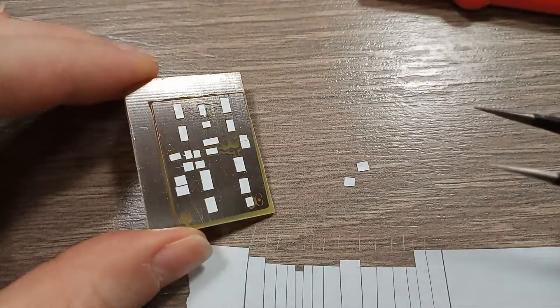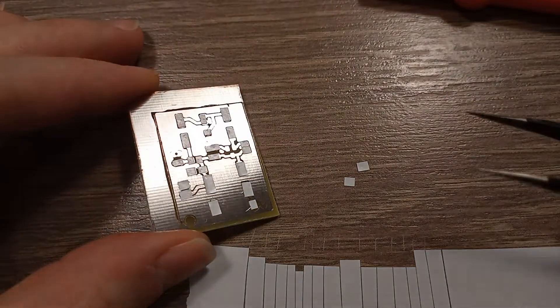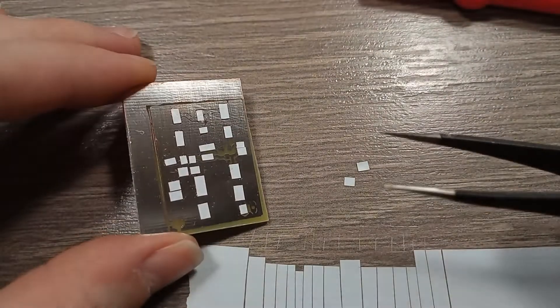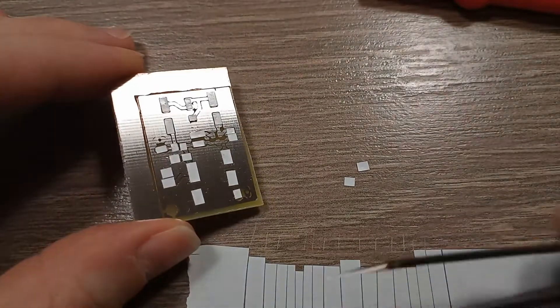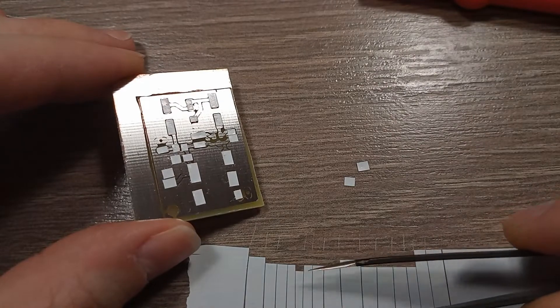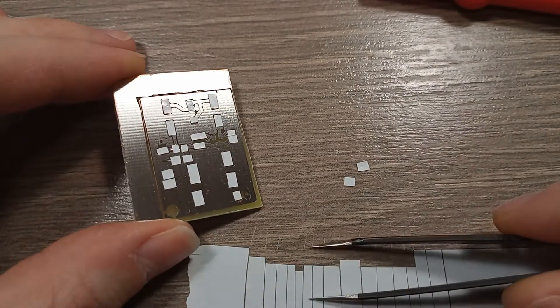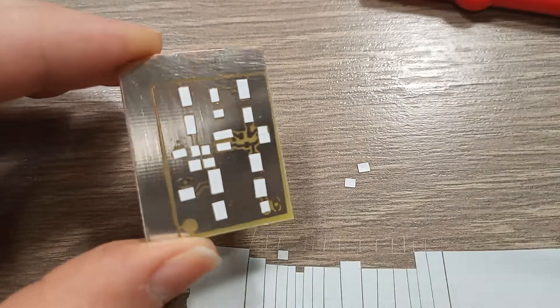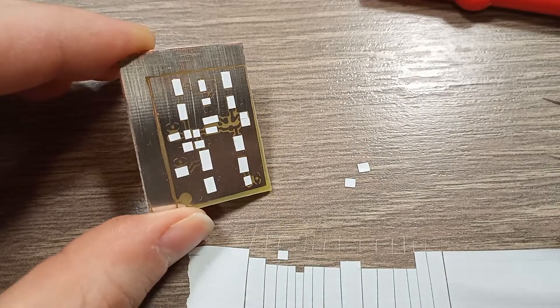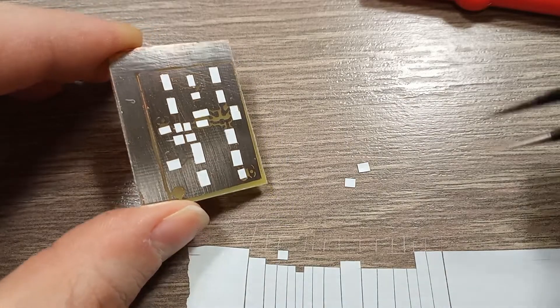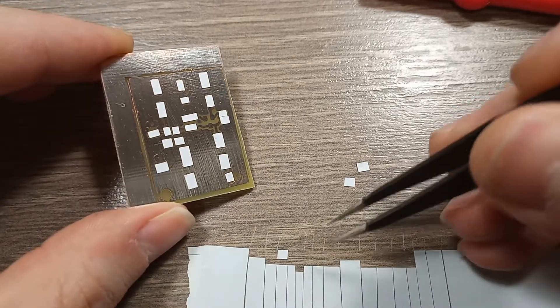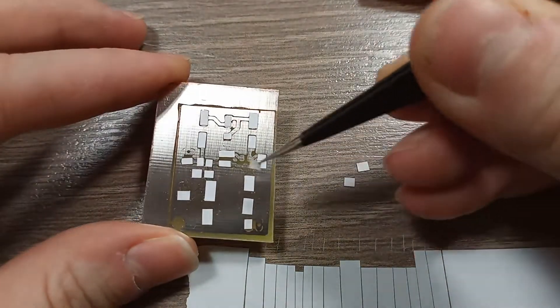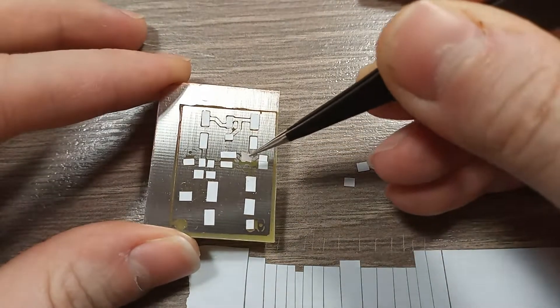I want to make a solder mask for it, and this is what I call a poor man's solder mask, which includes just cutting up small rectangles of electrical tape, and I'm selecting certain rectangles which fit certain pads.